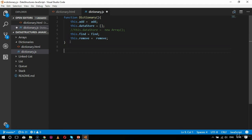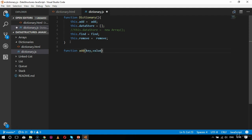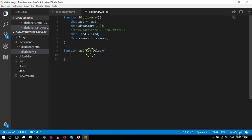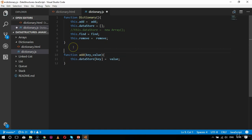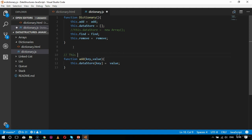After the constructor comes the add function. I will say: function add(key, value). Since JavaScript includes JSON — JavaScript Object Notation — which is a key-value pair format, it gives us a standard structure for our dictionary. This makes it very easy to implement a dictionary in JavaScript. Inside the function: this.dataStore[key] equals value. This function is used to add a particular key-value pair.